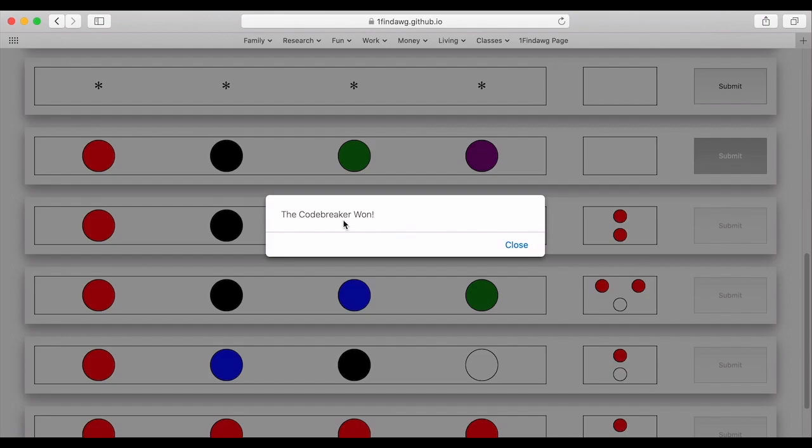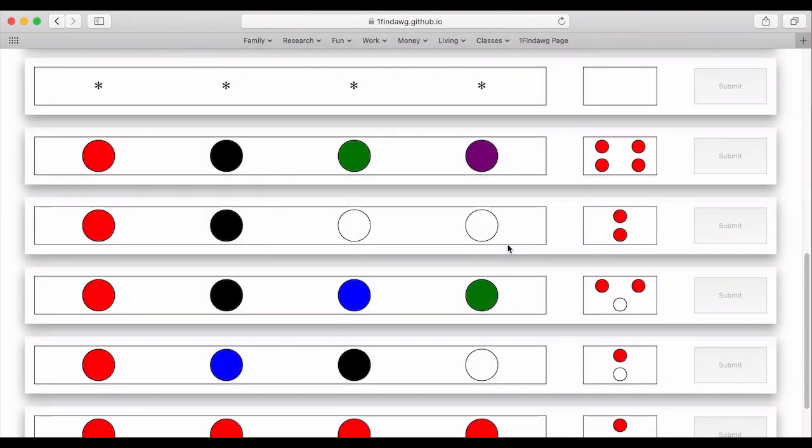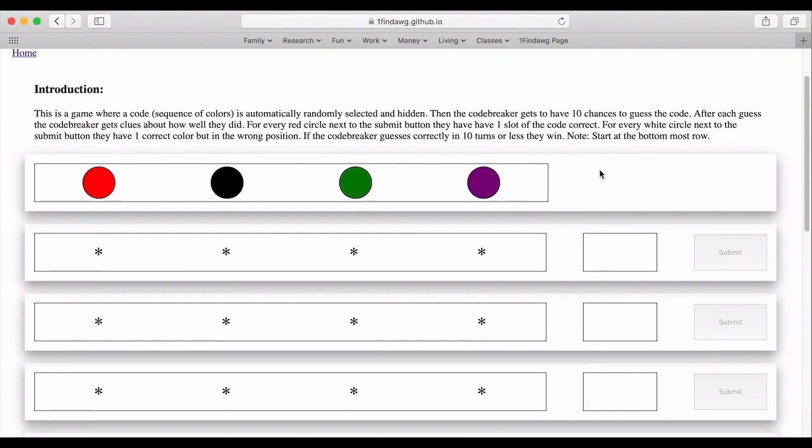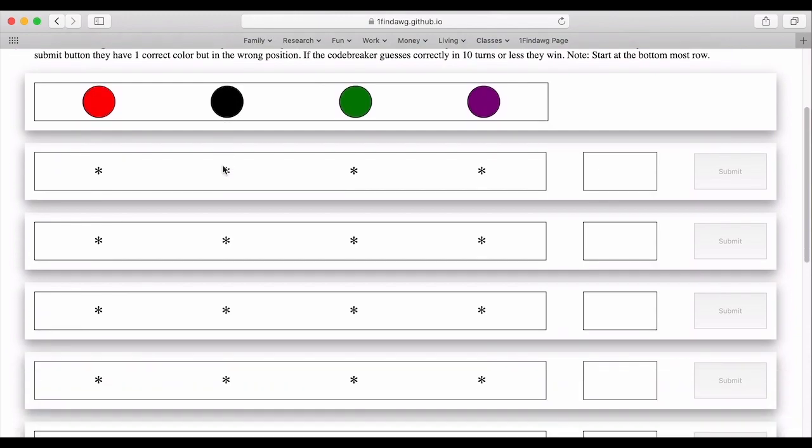So let's put green here and do a purple. And so I won because I got the code correct.